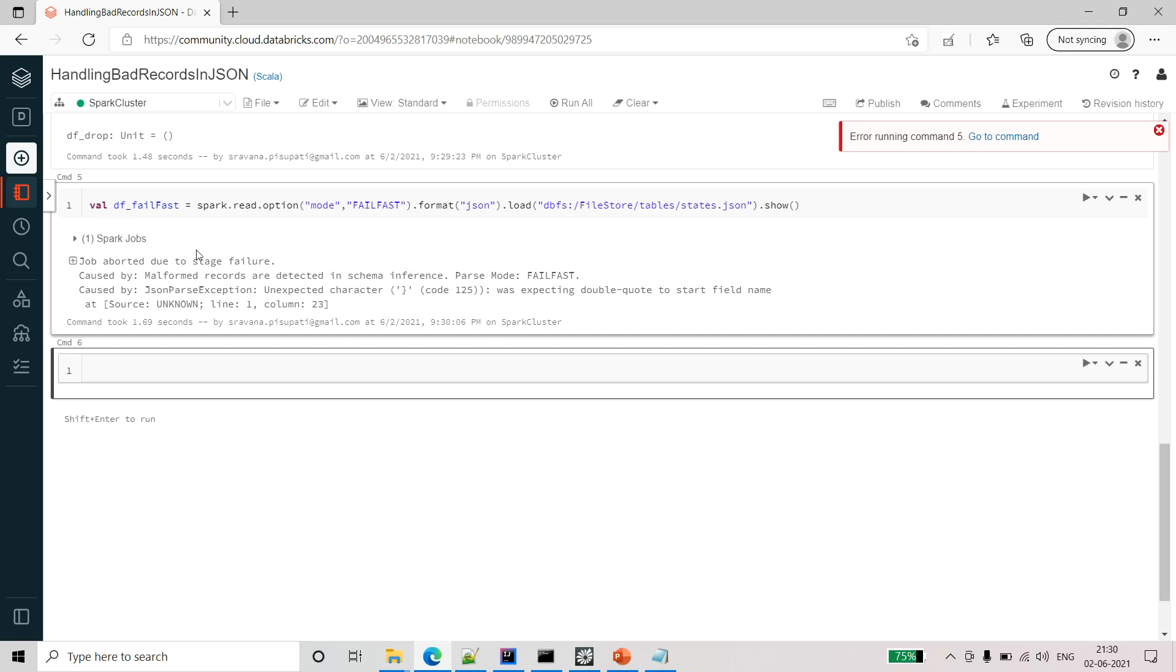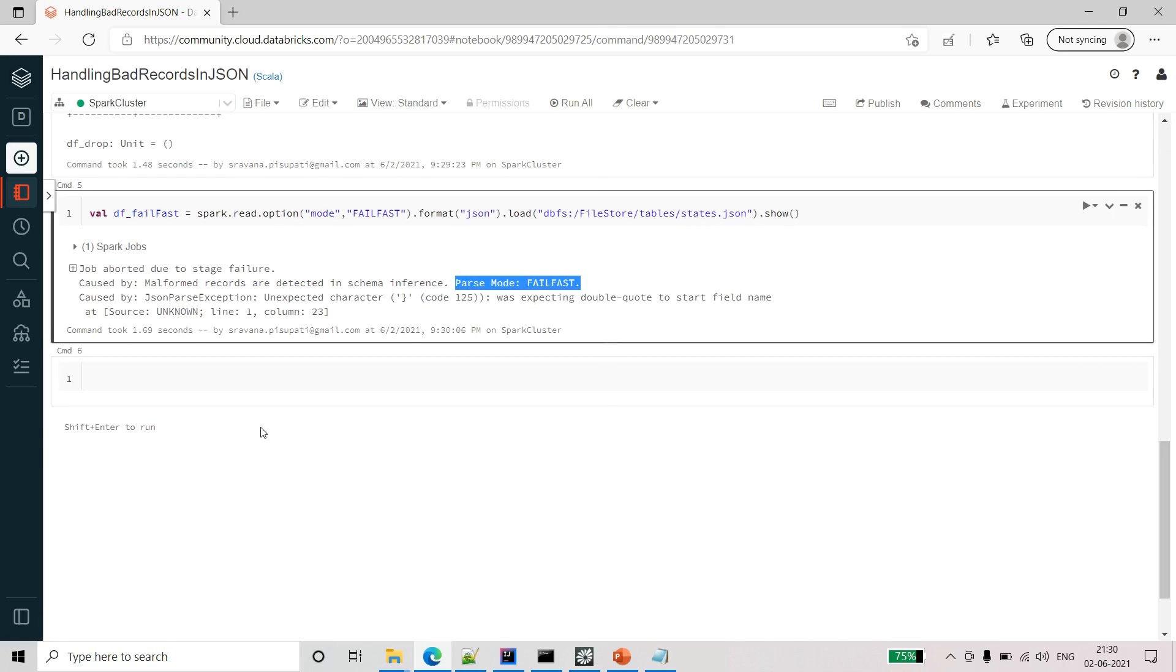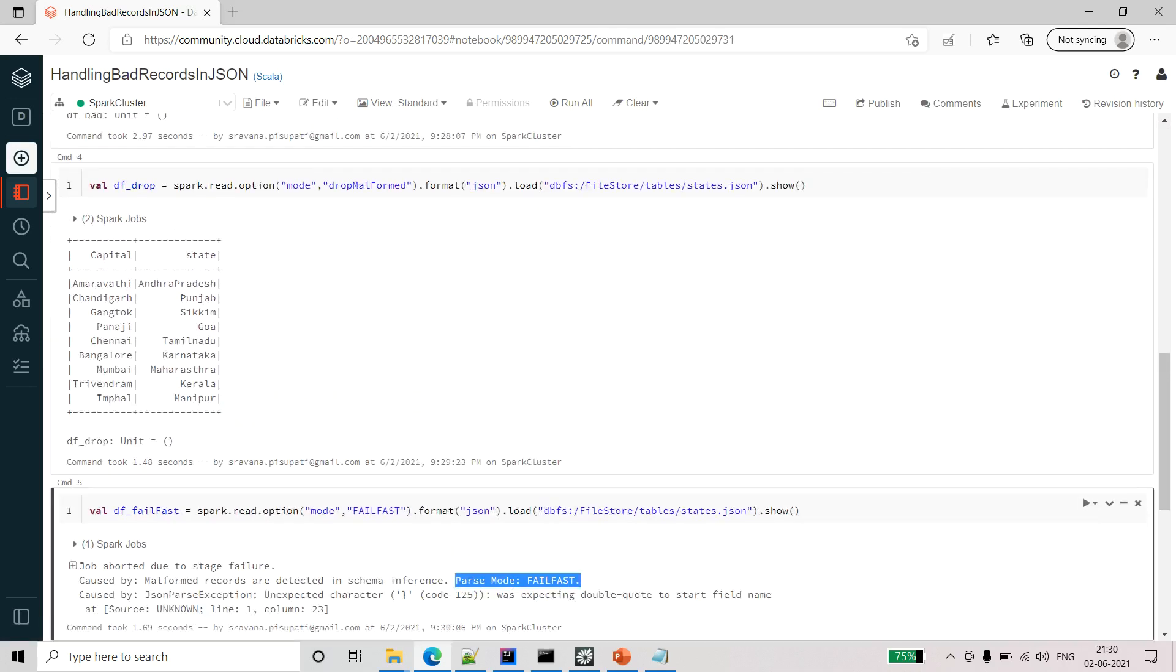In the exception also you can see malformed records are detected in schema inference and parse mode is fail fast. It will clearly say that because we are using this mode, this is the process is getting failed. So these are the available modes.